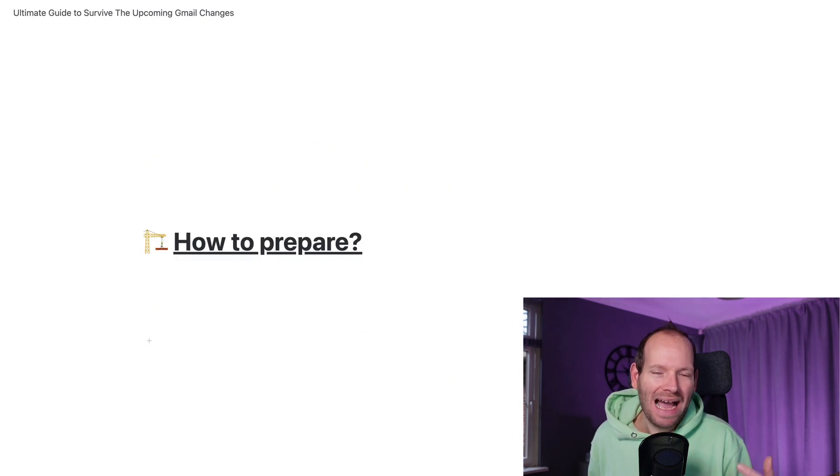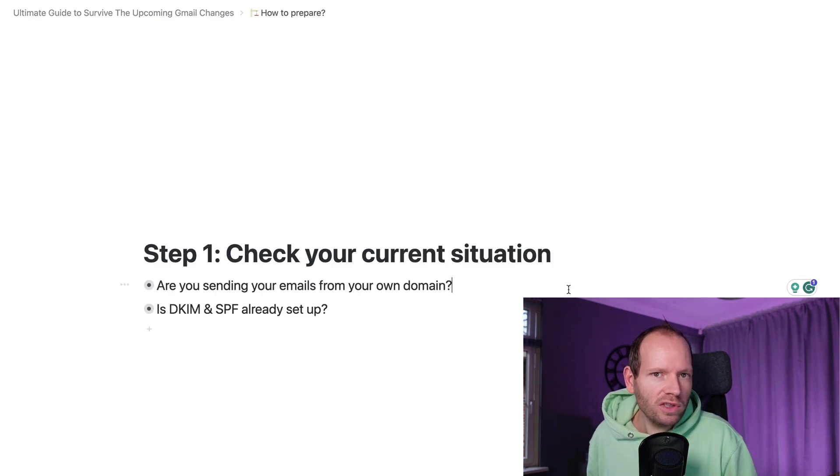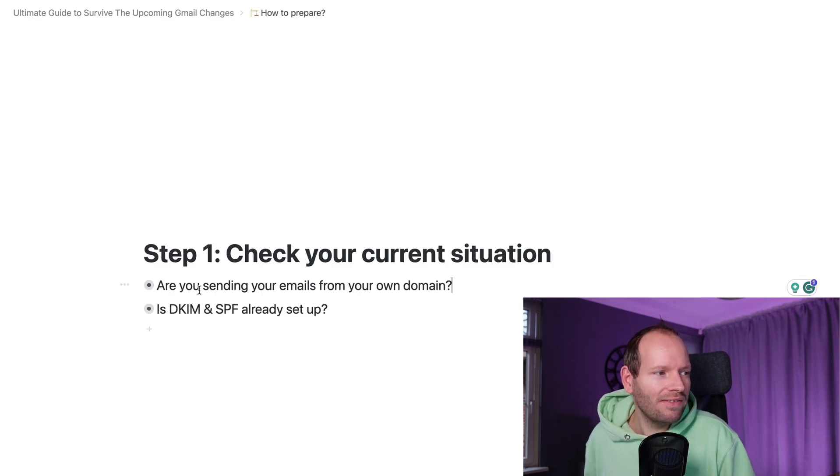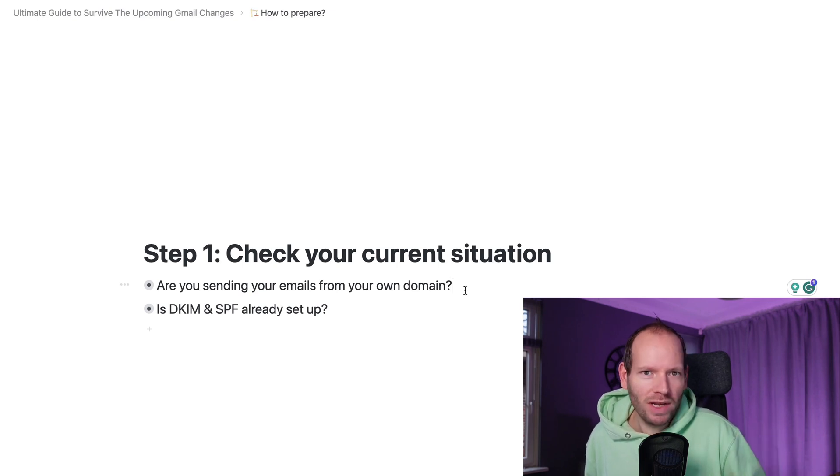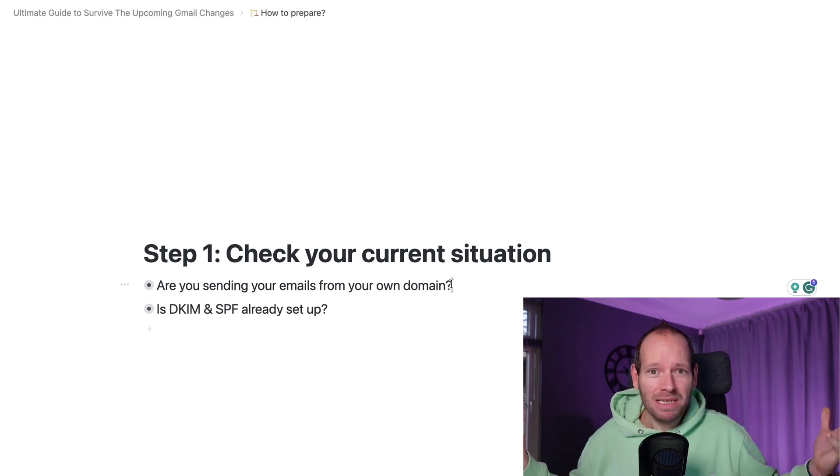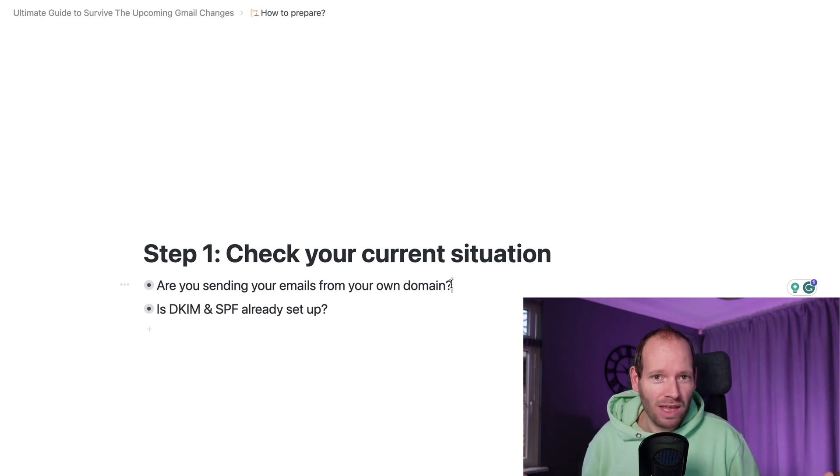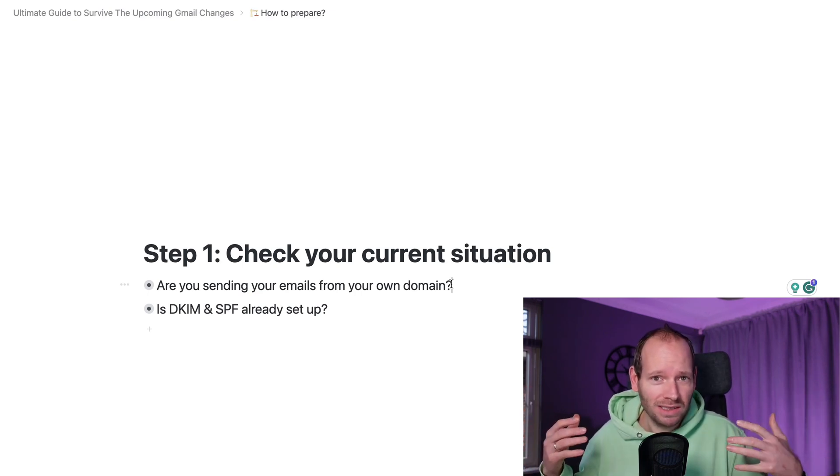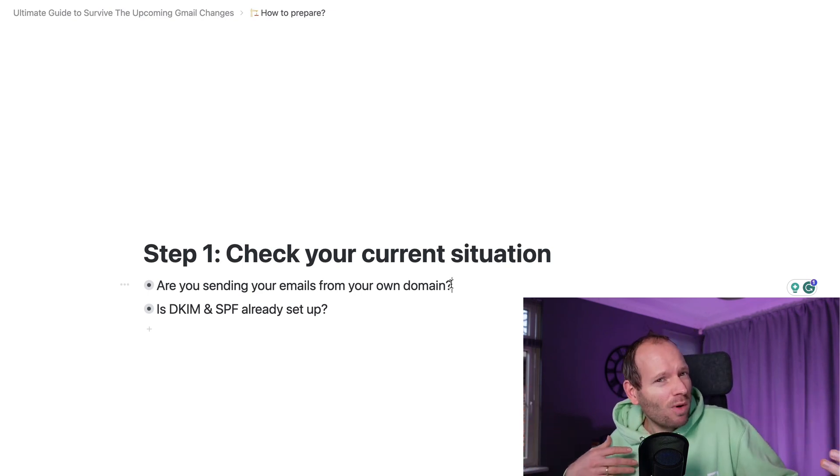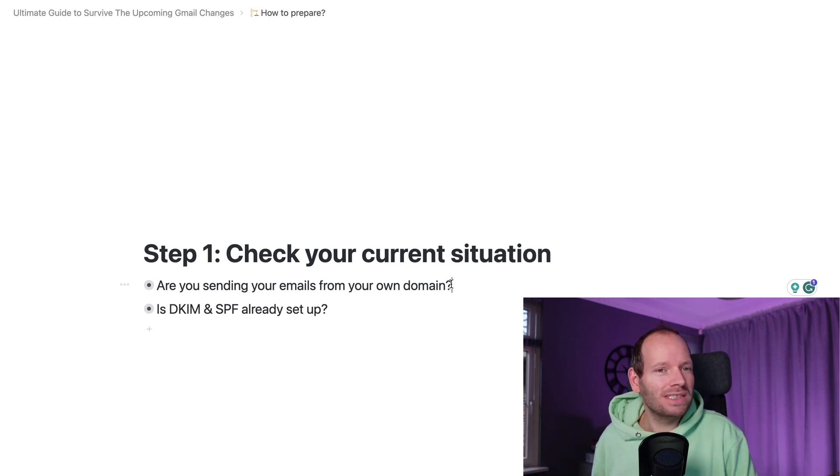So how do you actually prepare for all of this? The first thing to check is whether you currently are sending emails from your own domain name. And in case you're quick to reply, yes, I am already sending it from my email, I thought the same thing until I realized I actually wasn't. I kind of was, but I wasn't completely. And I'll show you an example.